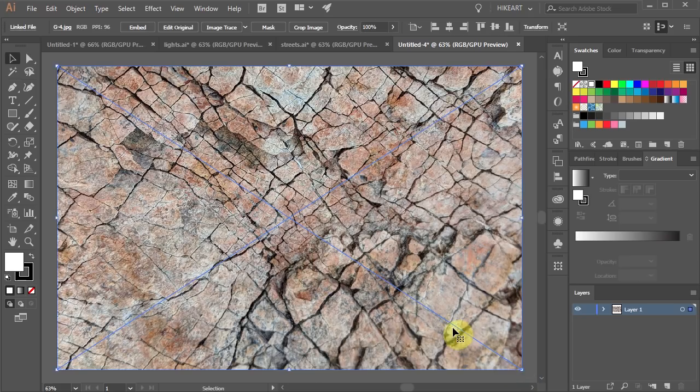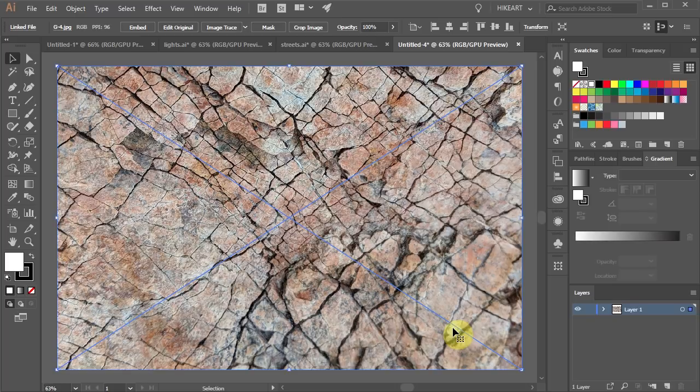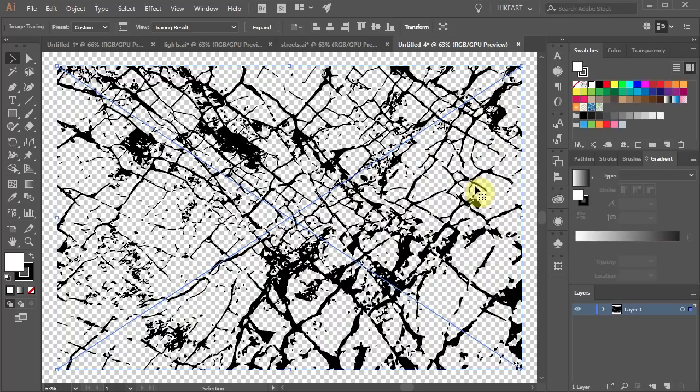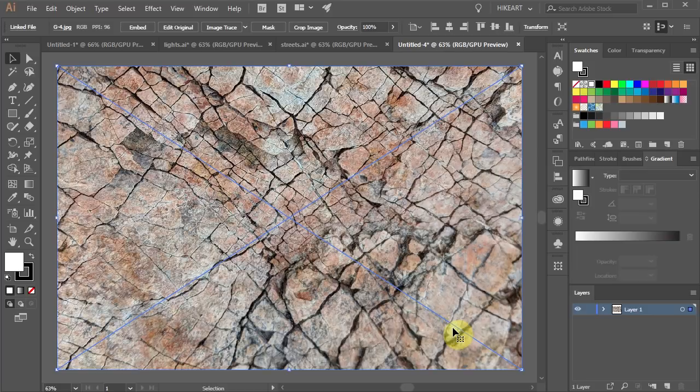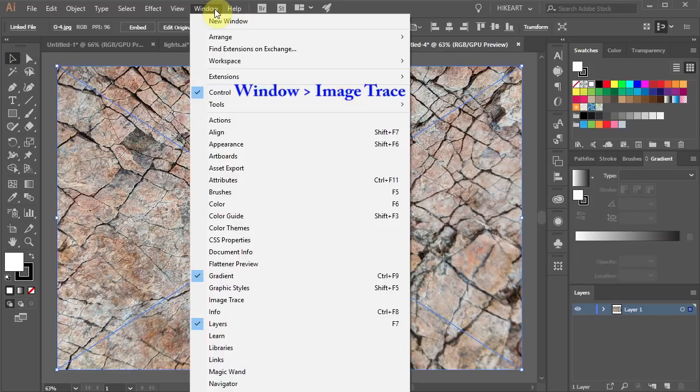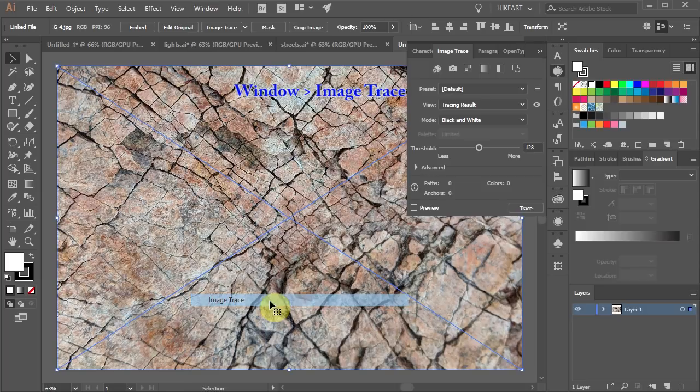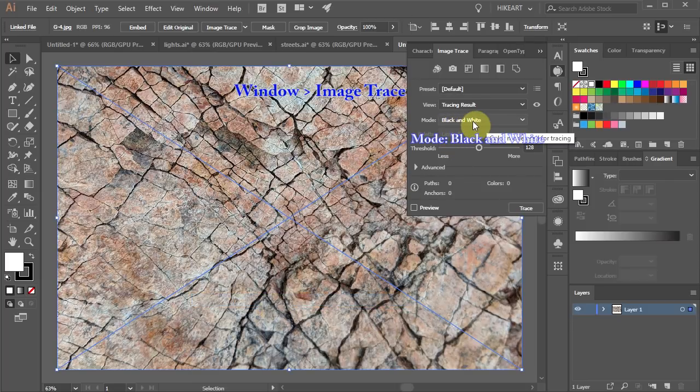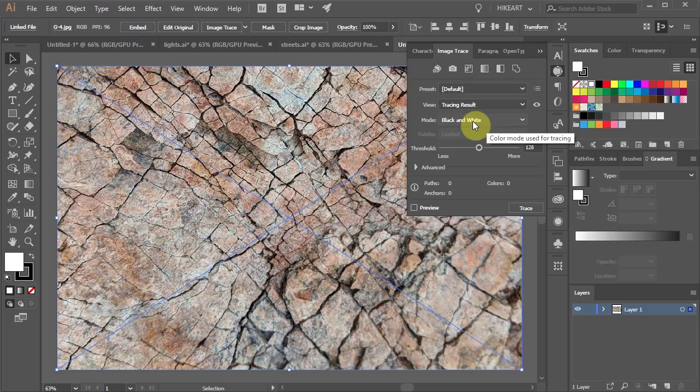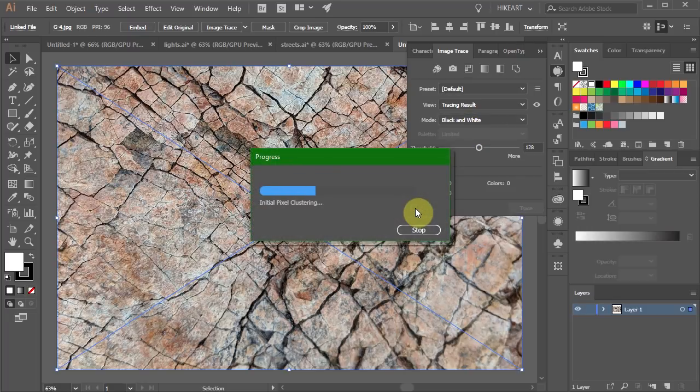Next we will trace this image to get only the dark lines for our texture. To do this go to Window and select the Image Trace option. Make sure the mode is set to black and white. Now check the preview box and wait to view the tracing result.